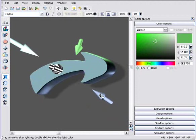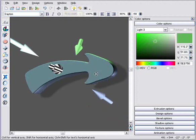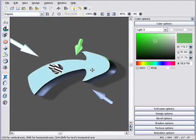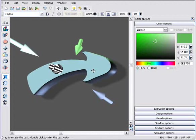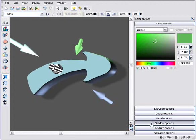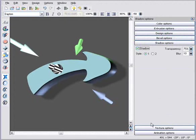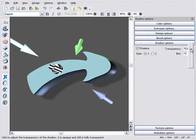And as you can see, it retains all the existing lighting and extrude settings. If I go to the Shadow Options panel, you can see that I can adjust the blur and transparency from these pop-up sliders.